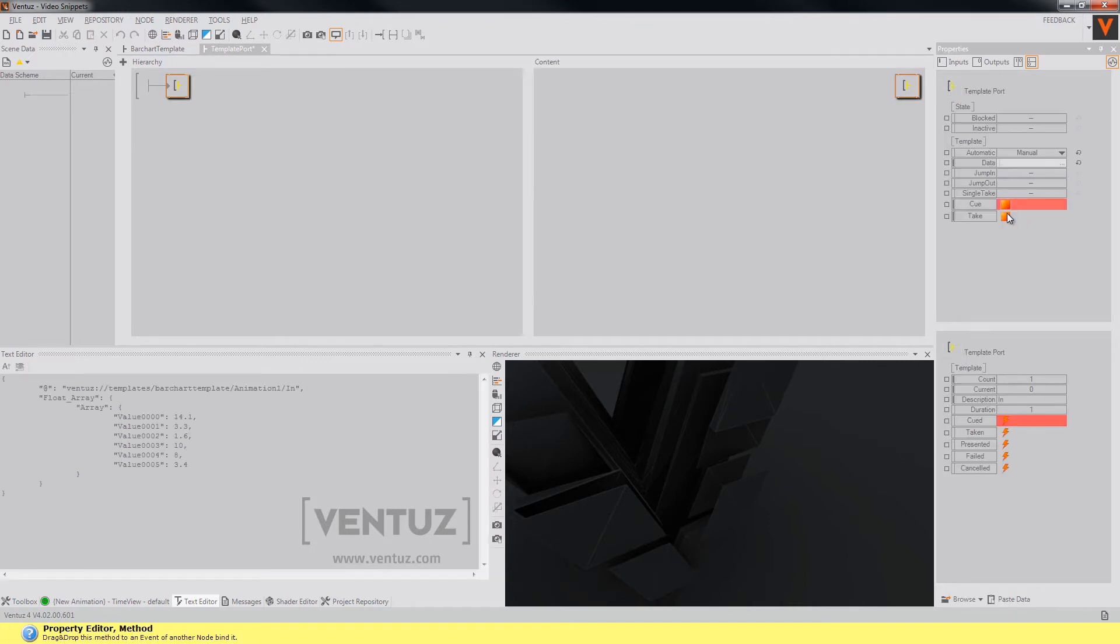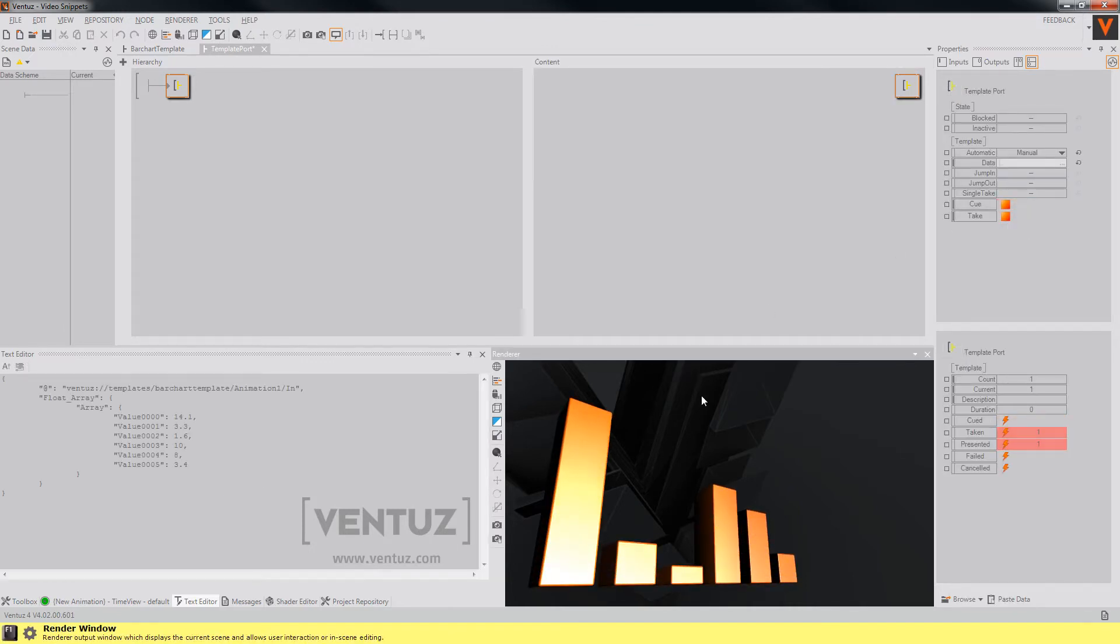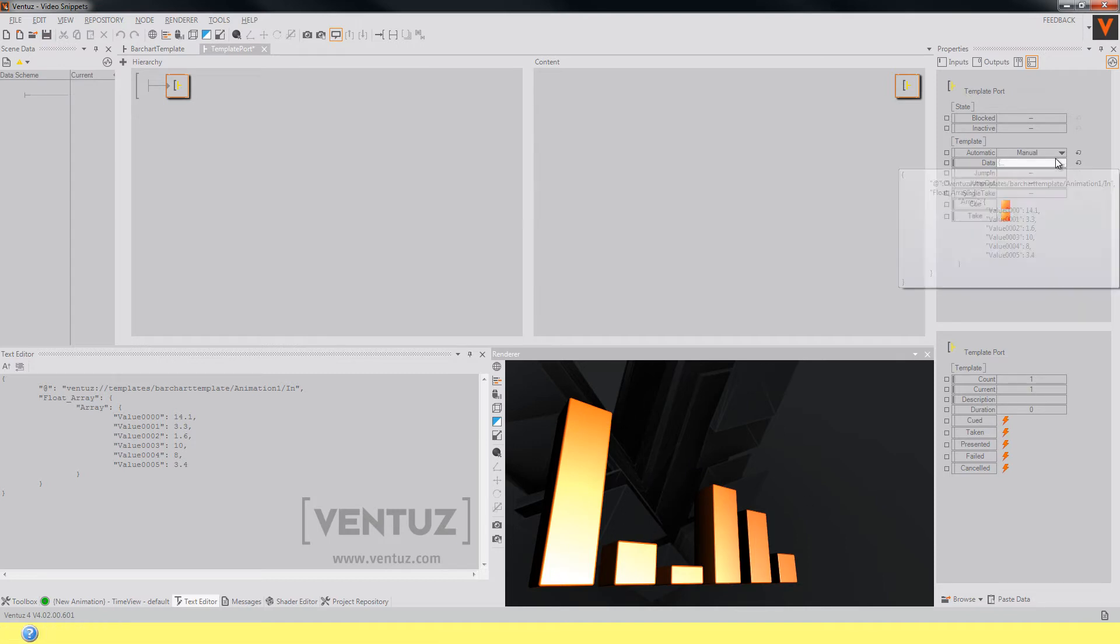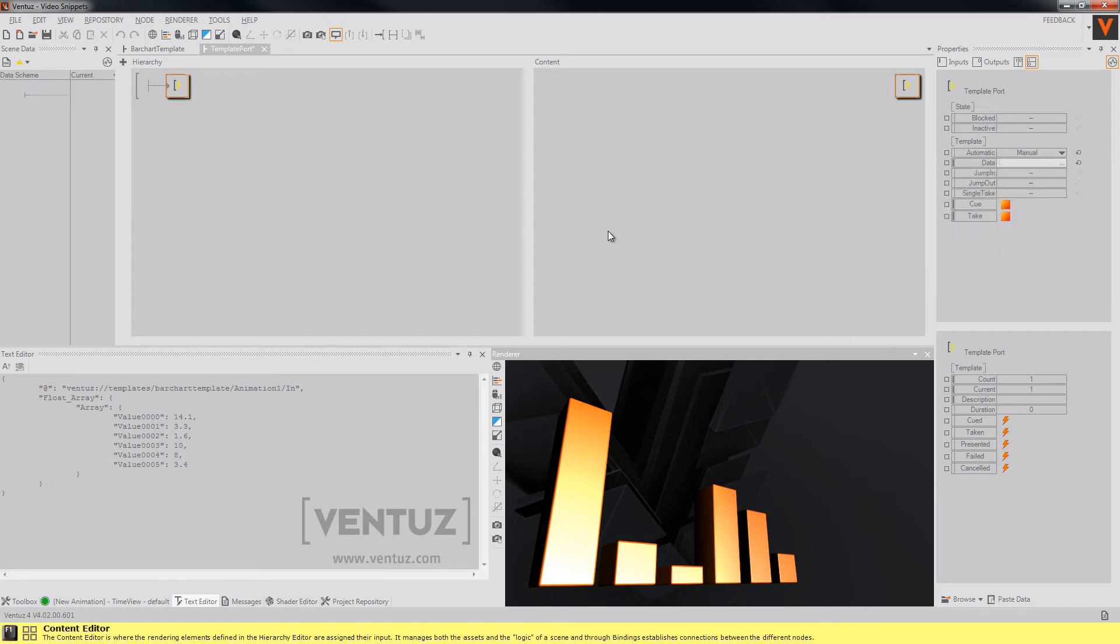you can see that when you queue and take the whole template, it will appear in our new scene. So this is basically it about the template port node.